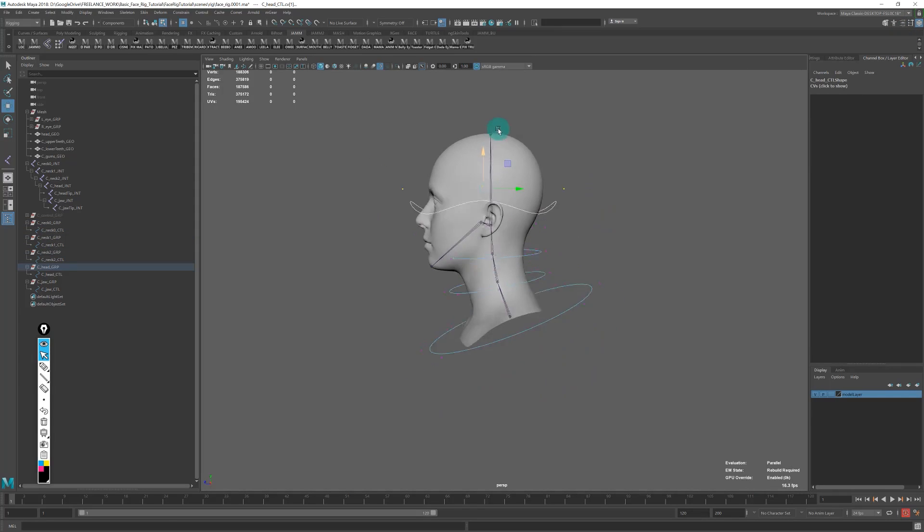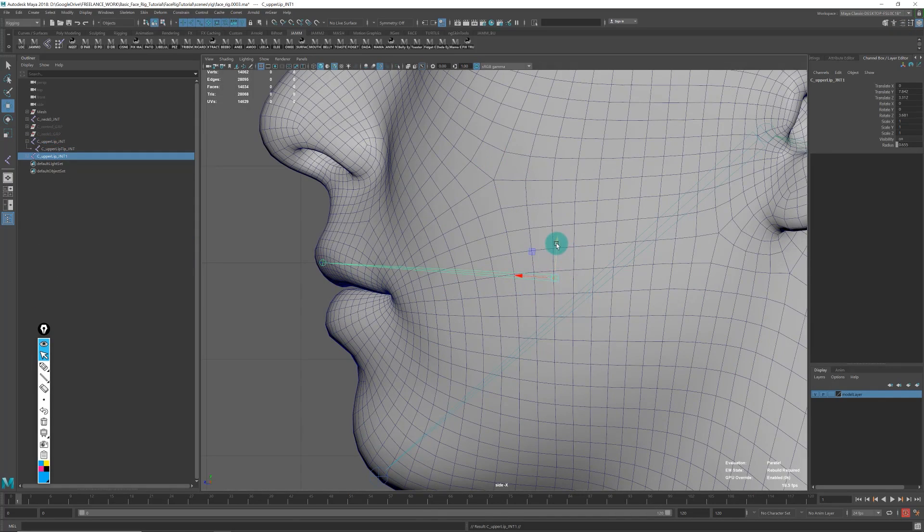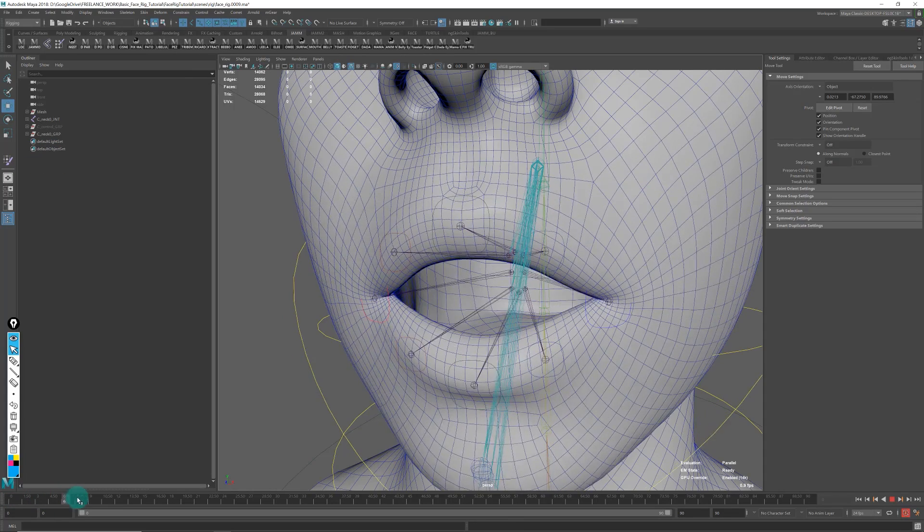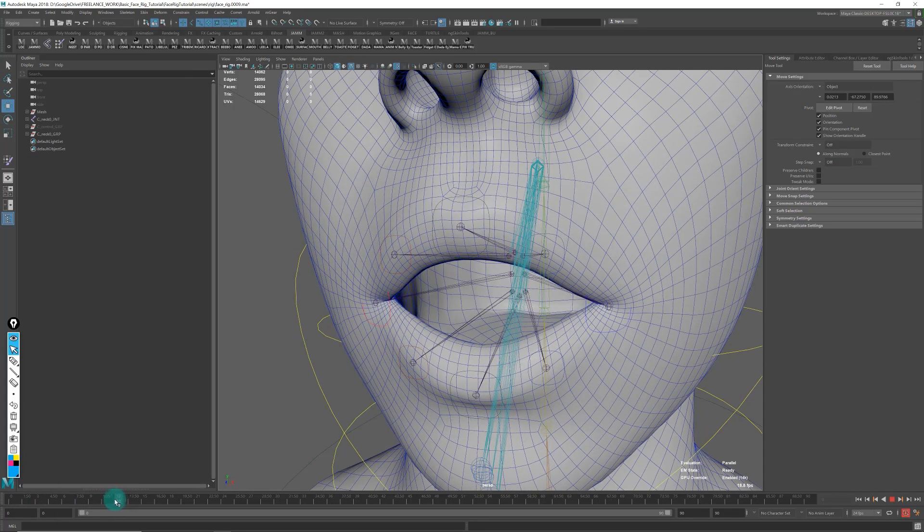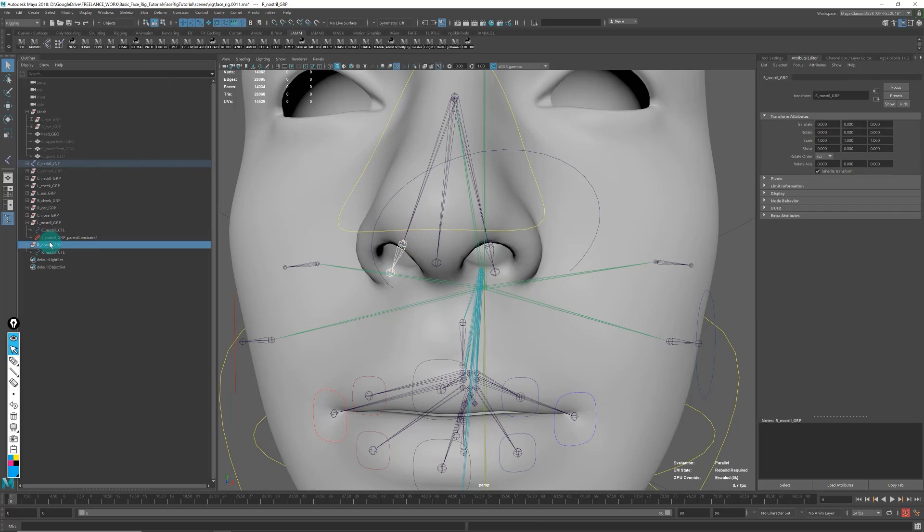We'll build a simple but effective mouth and lips setup that will be quite cool.